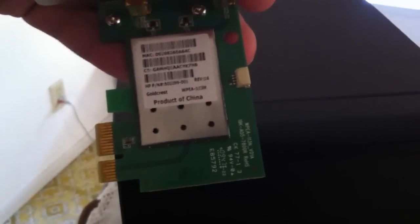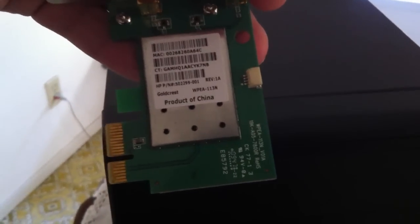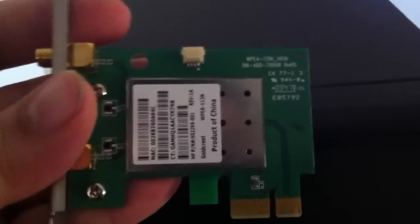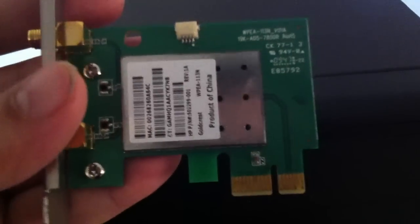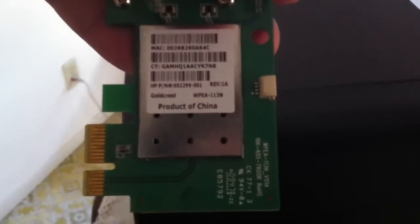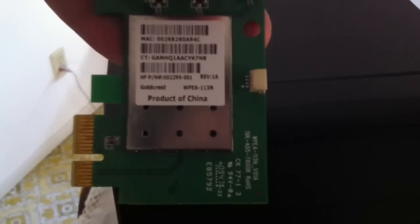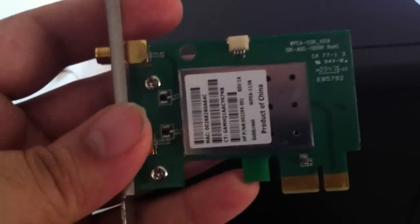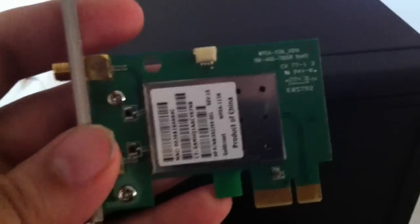And pretty much, I think this chipset is an Atheros. I hope I'm saying that right. I have a habit of mispronouncing a lot of stuff. And it says product of China, and it took about a month and a half to get over here. So anyways, I'm going to go ahead and install this and see how it goes.